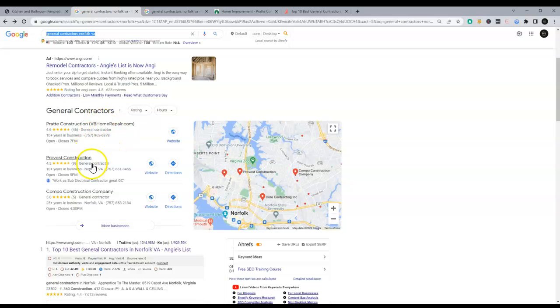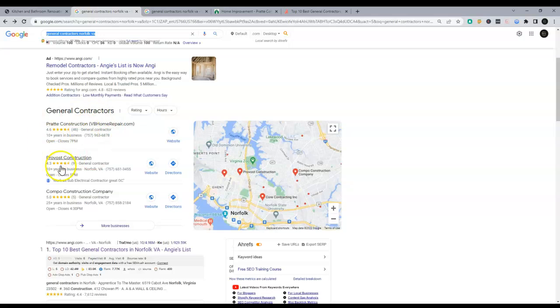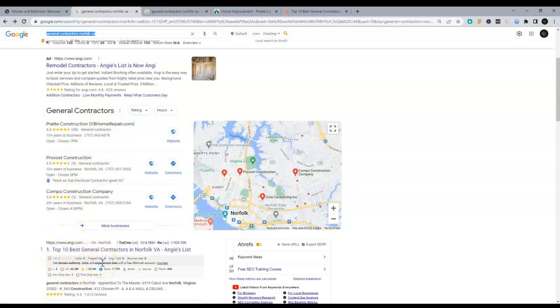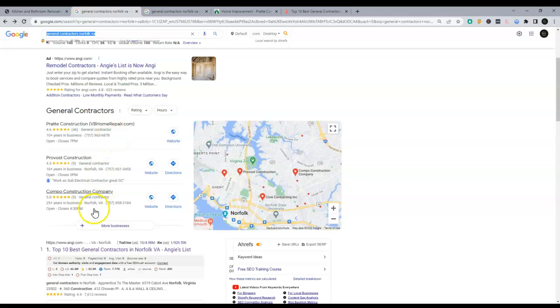The second highest thing to rank here in the map pack is actually rank organically. So ranking organically is two birds with one stone kind of thing. You're going to be able to move up in this list as well. So how do you rank organically? Again, that's content.